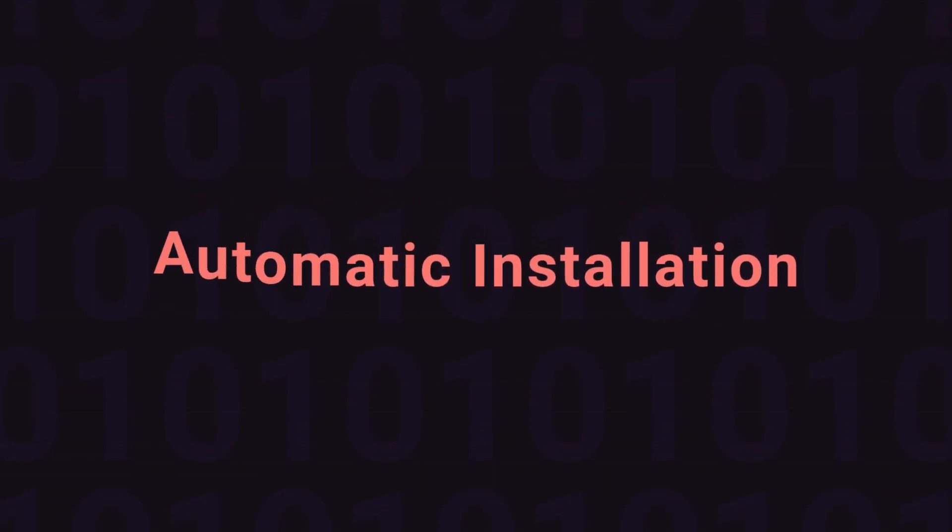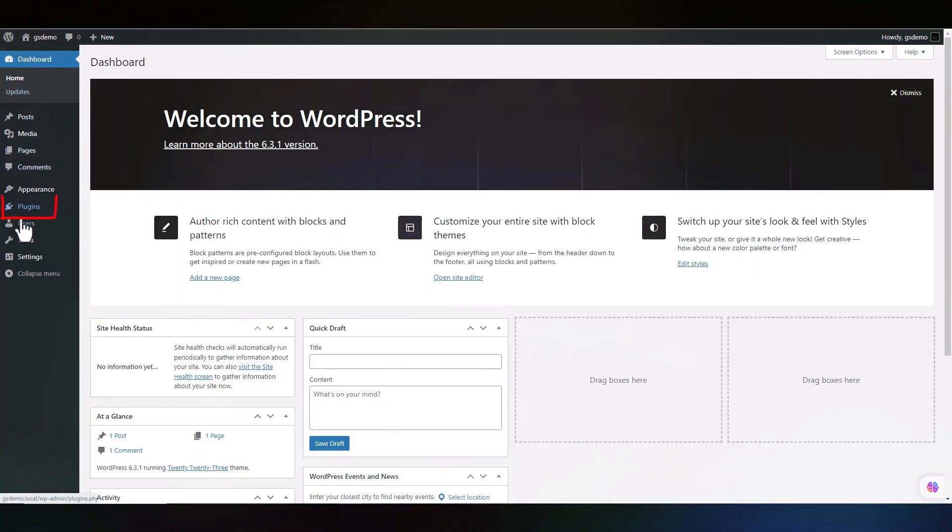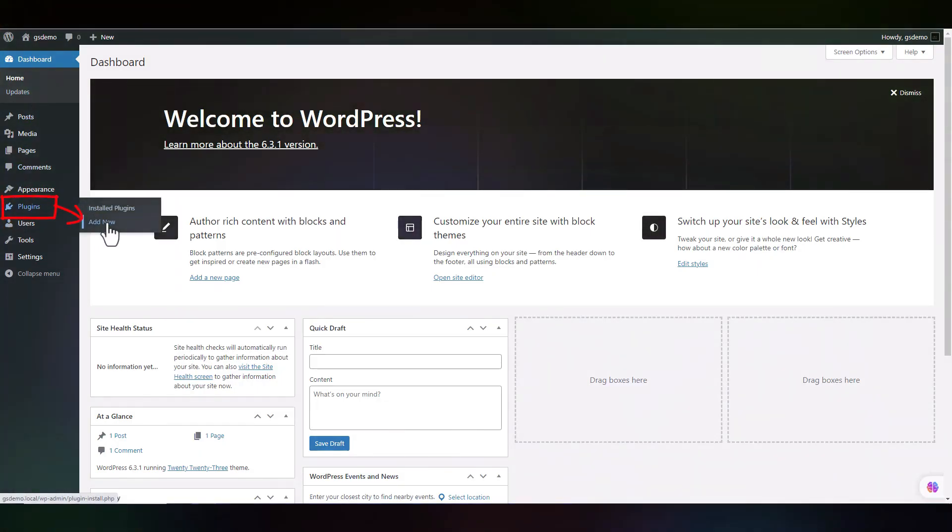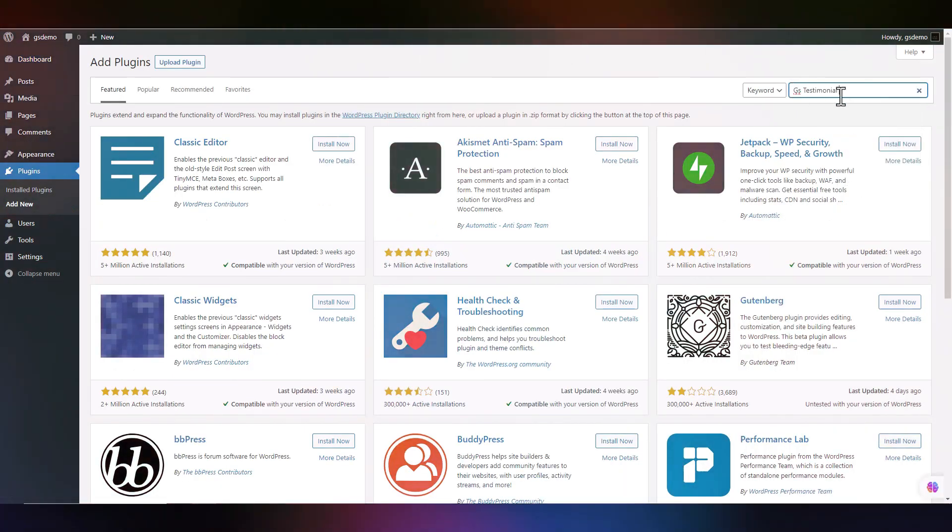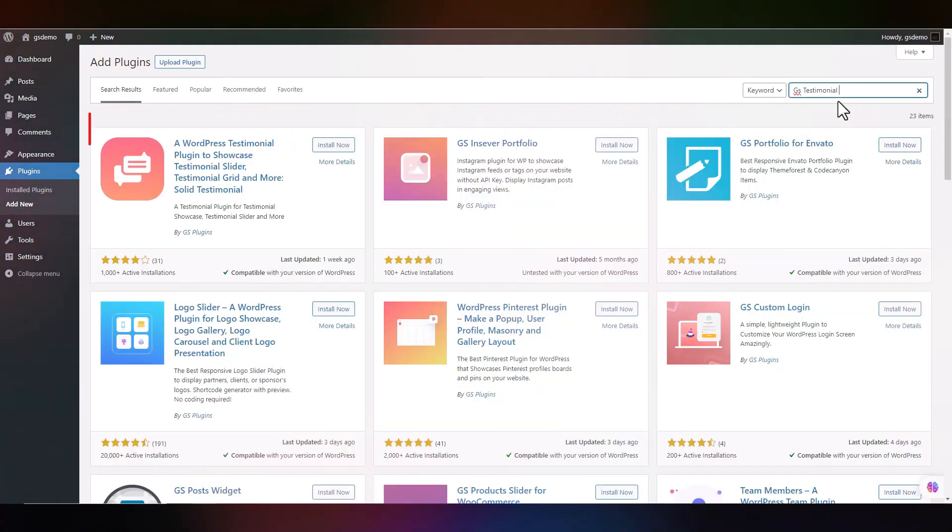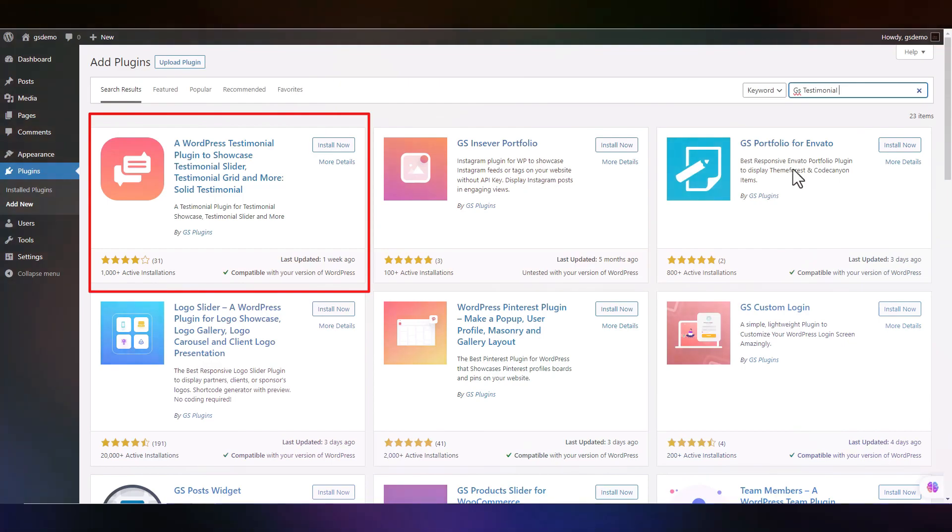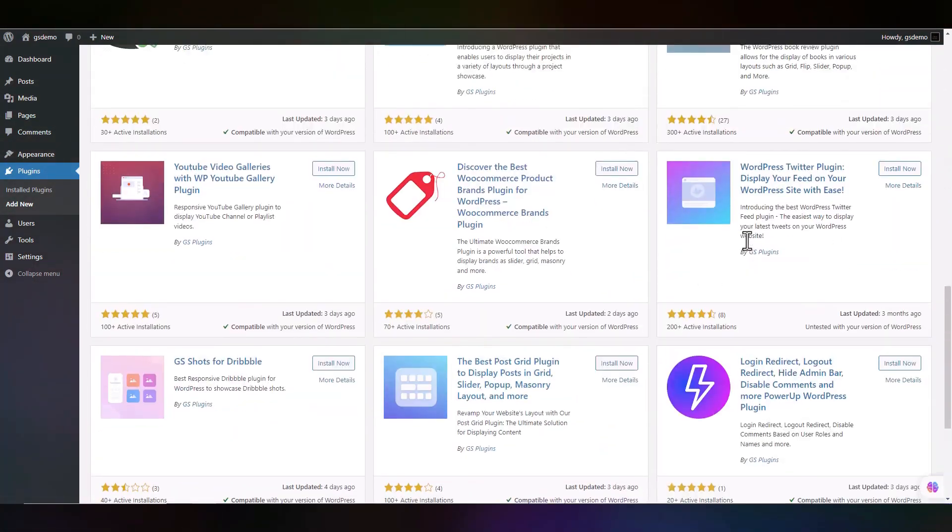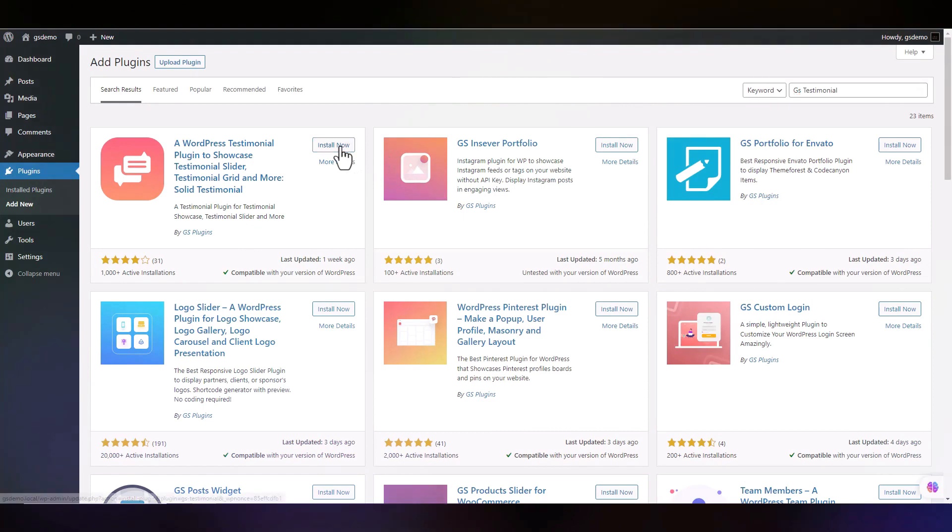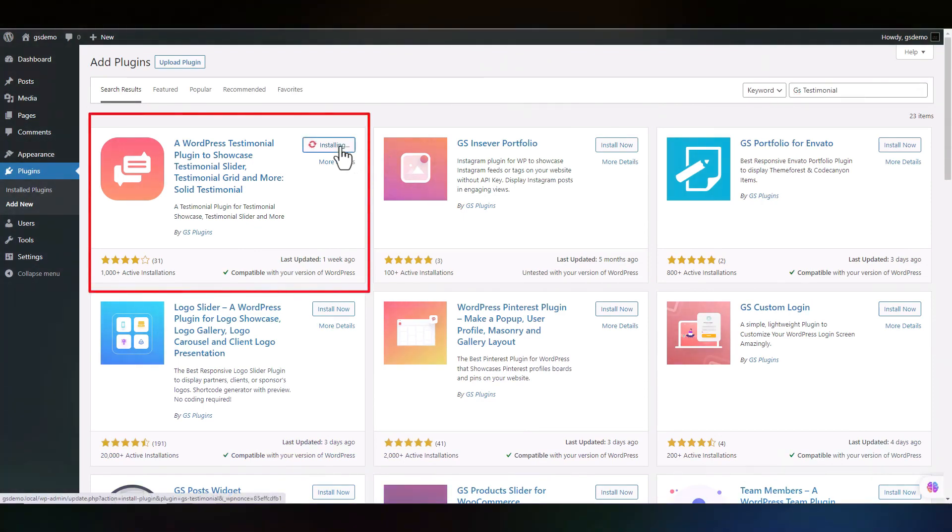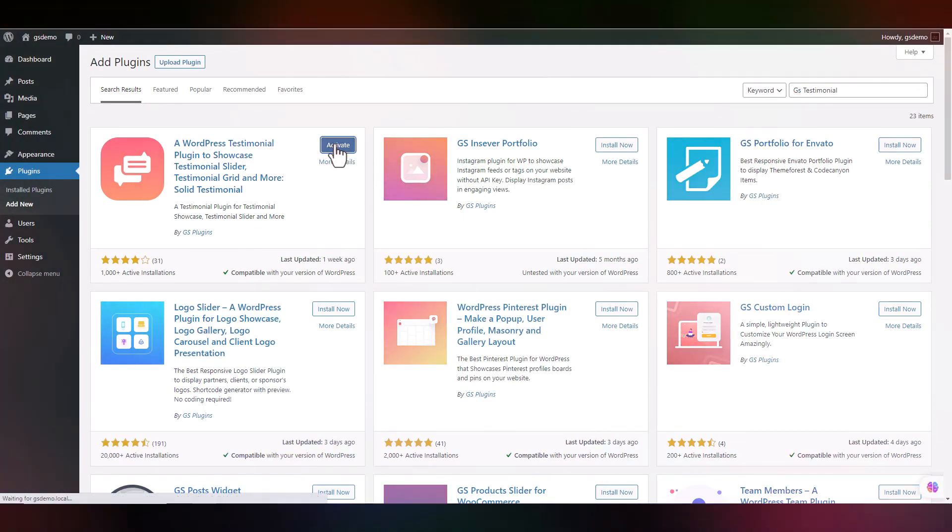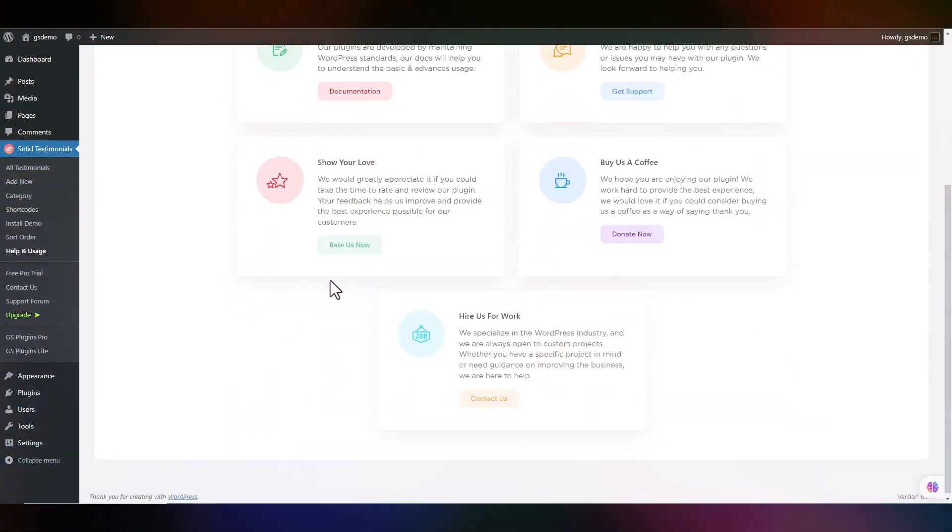For Automatic Installation, navigate to the Plugins menu and click Add New. Type GS Testimonial in the Plugin Search box. We have built many fantastic plugins to grow your business. Click on Install Now and Active Plugin. The plugin was installed successfully.